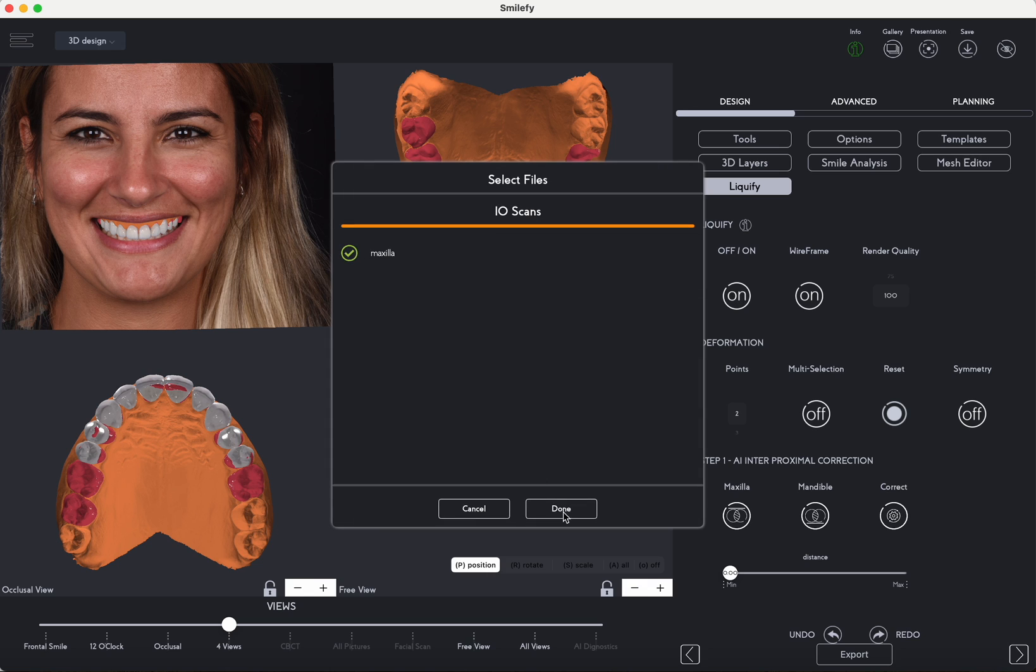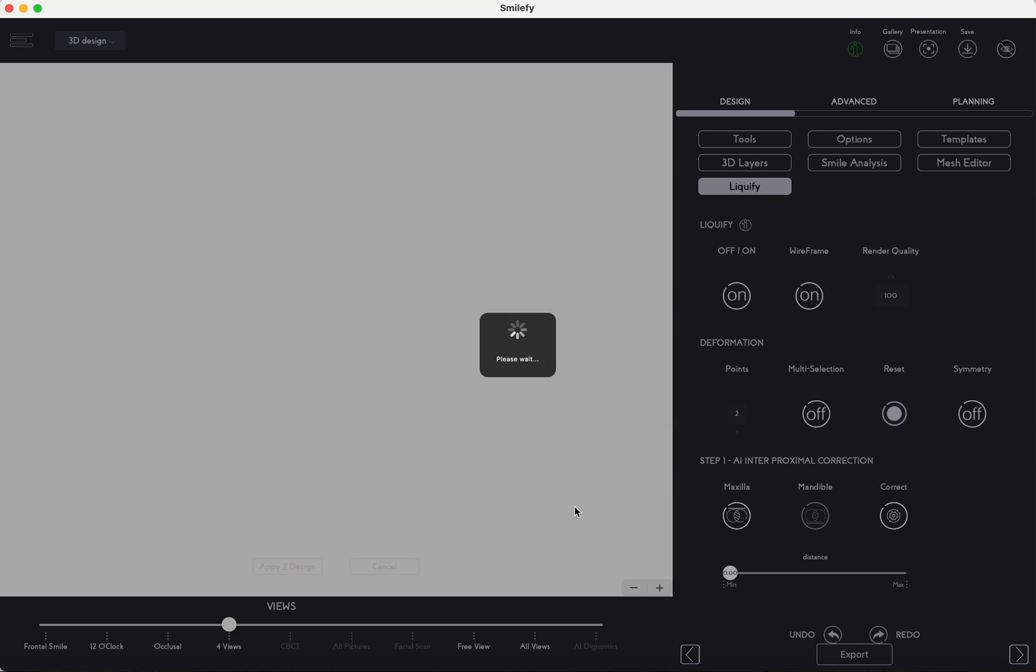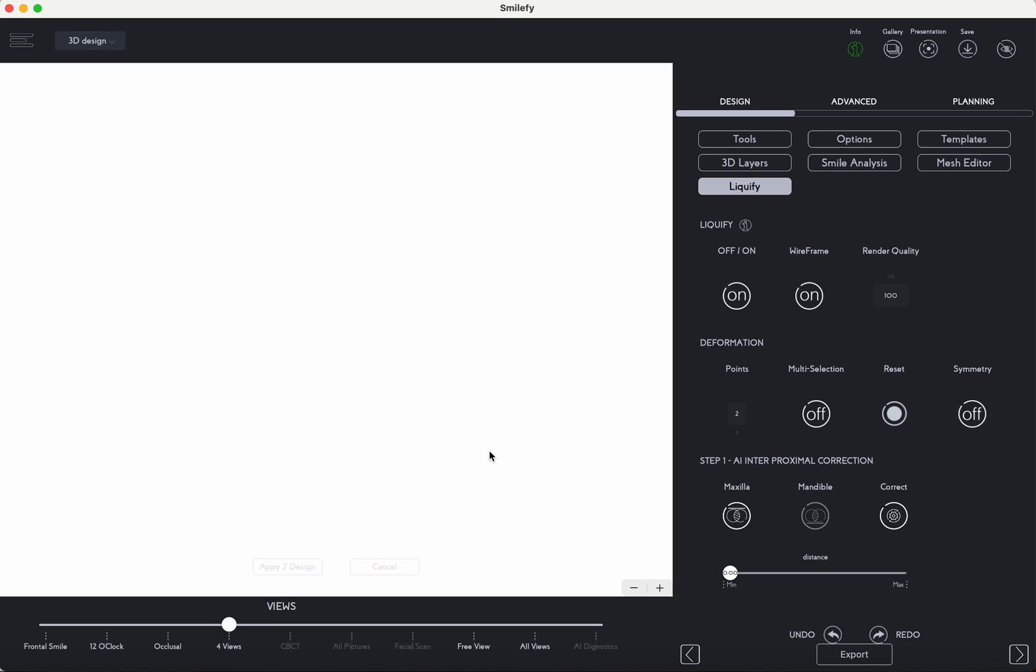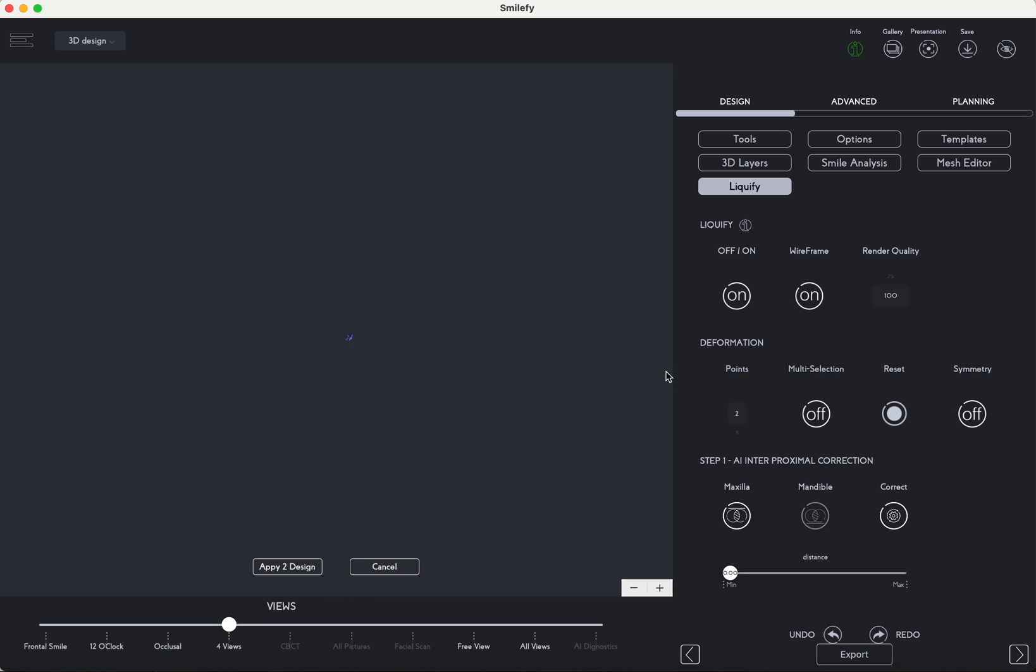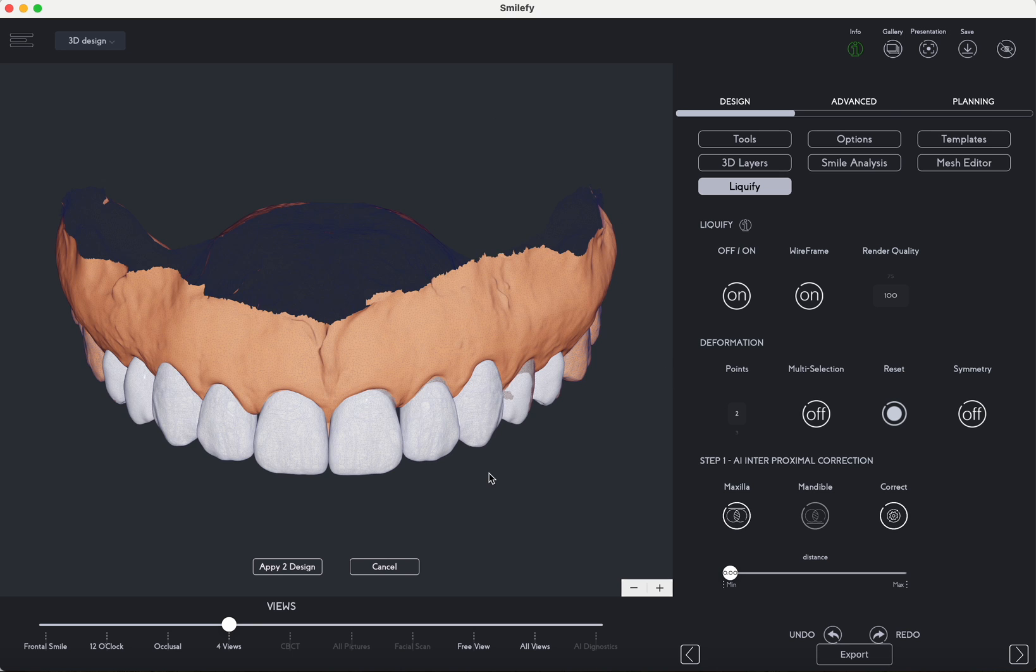To complete the mockup, you have the option to utilize the Liquify feature for fine-tuning and making precise adjustments to the smile as needed.